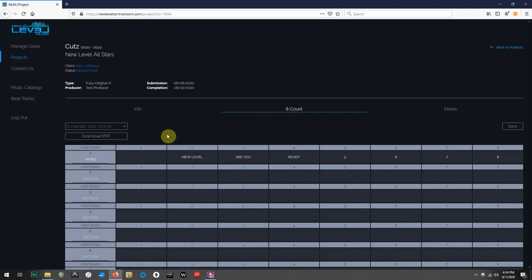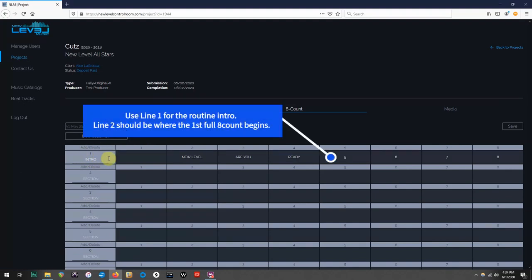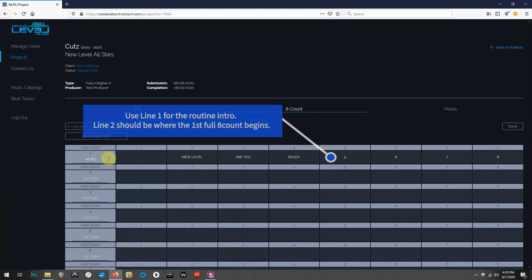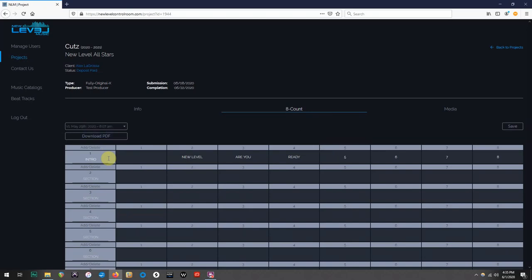So let's get started. The first thing you'll notice is that line 1 is already filled out as your intro. This line is to be used as your 5-6-7-8 or 7-8, depending on your choreography. Line 2 should be where the first full 8-count begins. You can still edit line 1, but only utilize it if you need it as an intro that is not a full 8-count. To start filling out your sheets, all you have to do is click on the box and type in what's happening during that count. It's truly that simple. So let's keep going.